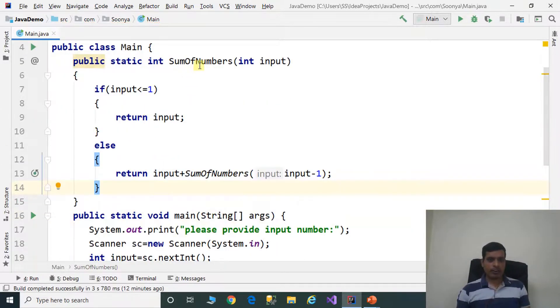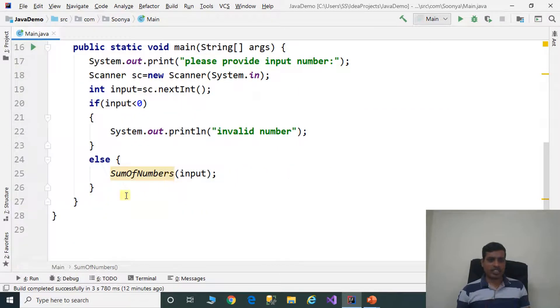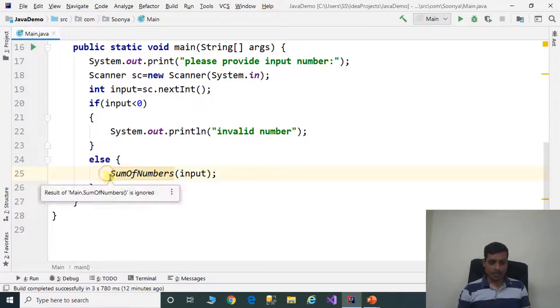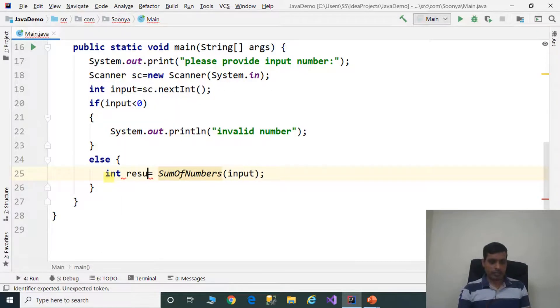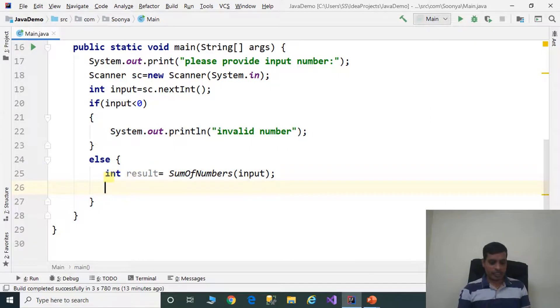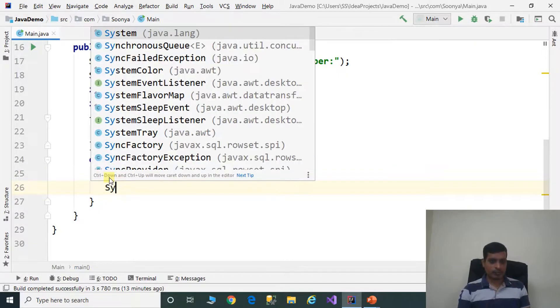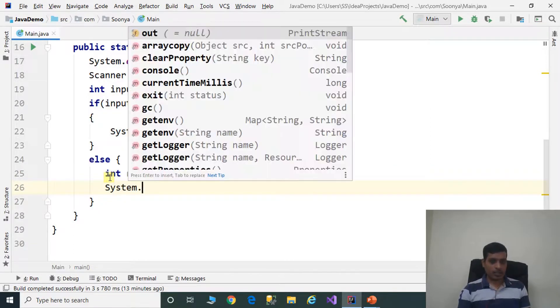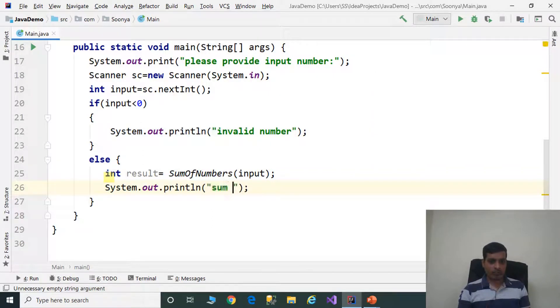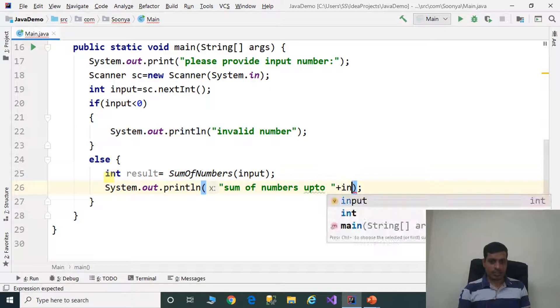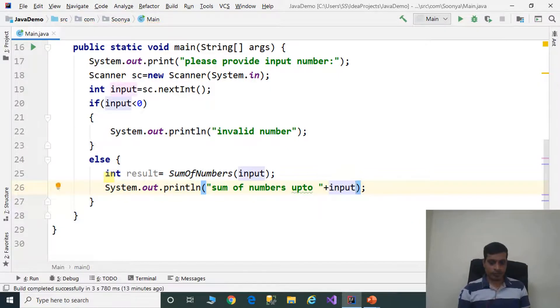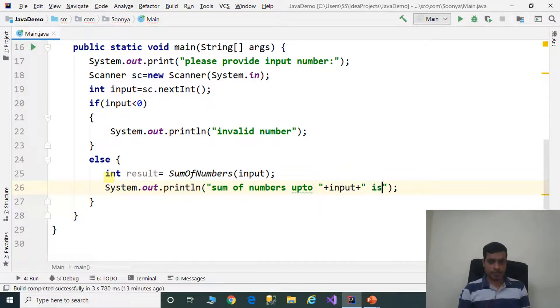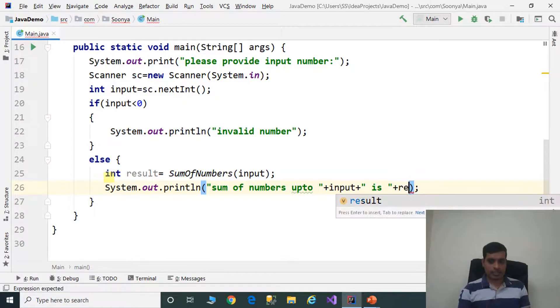Sum of numbers returns an integer. We need to store the return output in an integer variable: int result. Let us print the result: System.out.println "Sum of numbers up to" plus input plus "is" plus result.